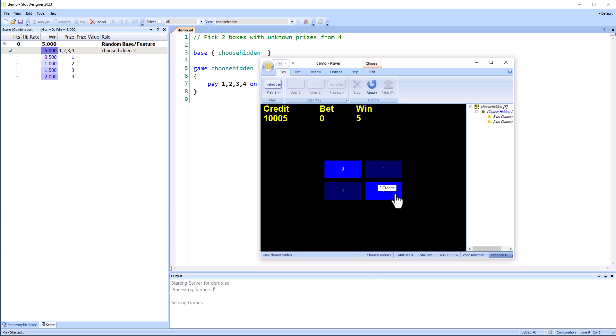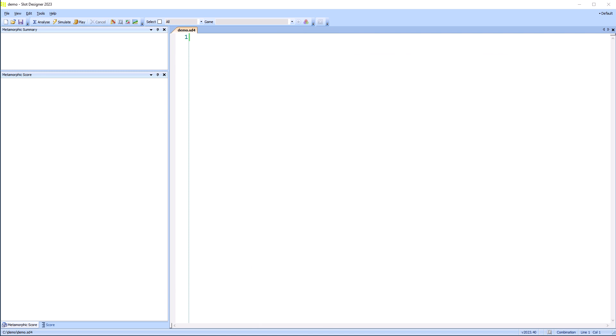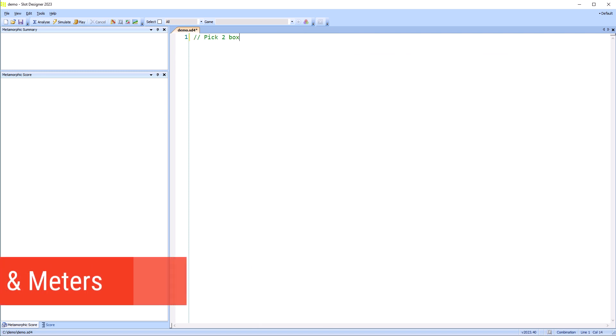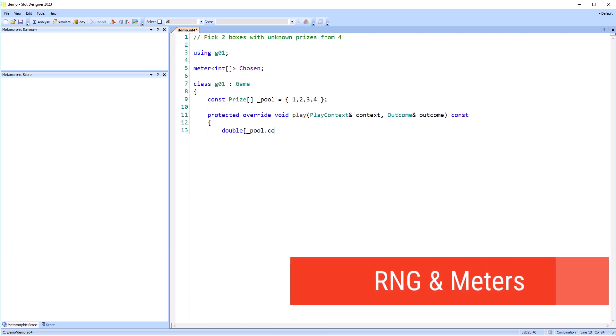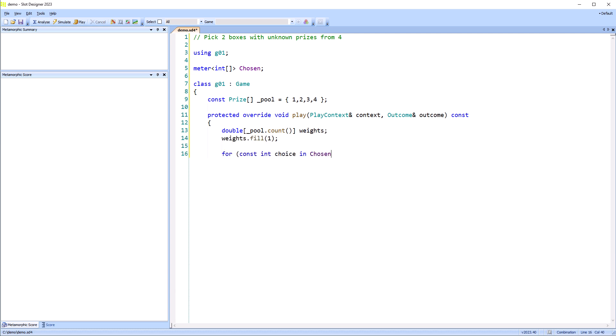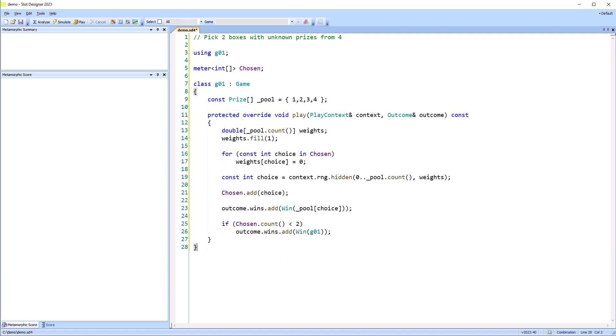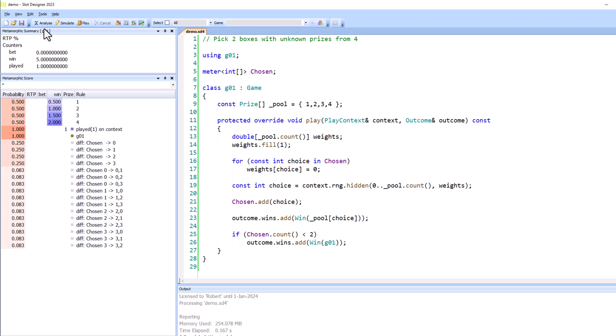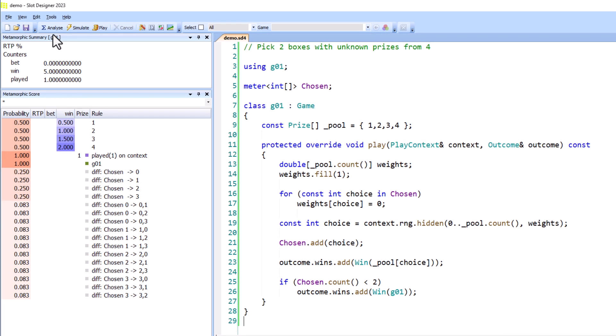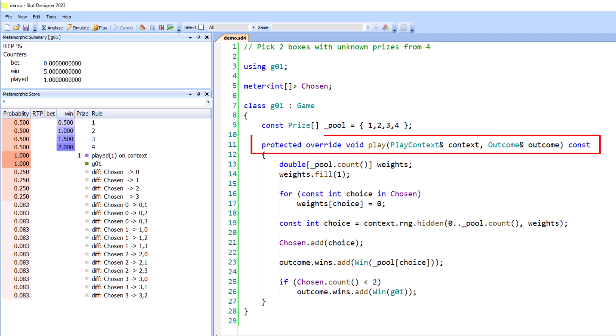In the new Slot Designer, starting in 2023, we can build these games using the basic functionality of the language. This is somewhat more verbose, but allows unlimited flexibility. As before, we have a game Geo 1, but there's no reel strips. Instead, we have a play method that is executed every play of the game. In this case, when we pick a box.